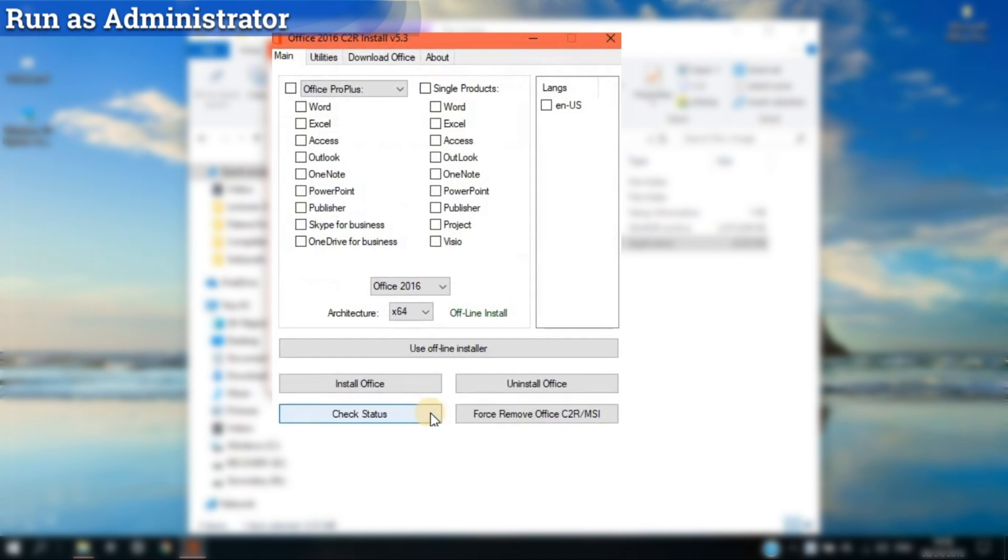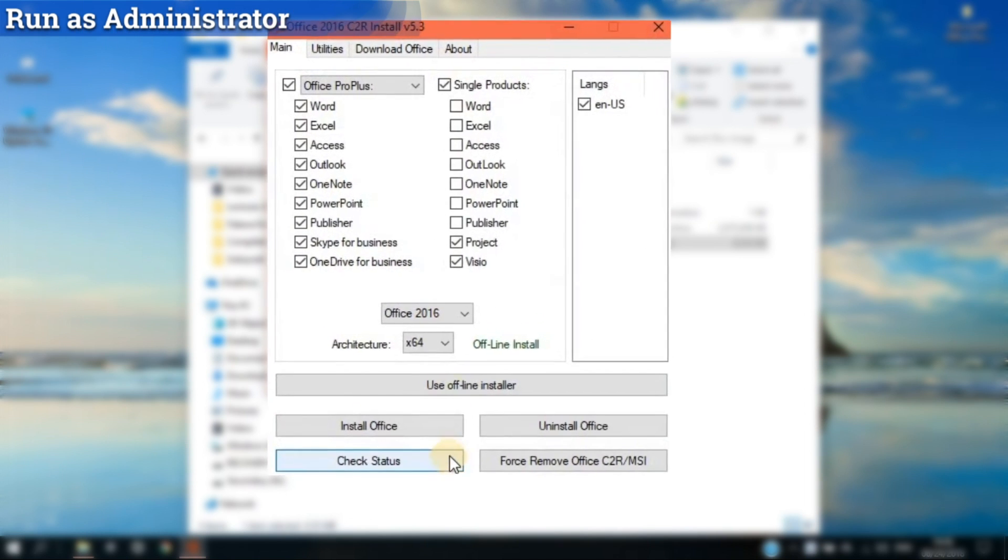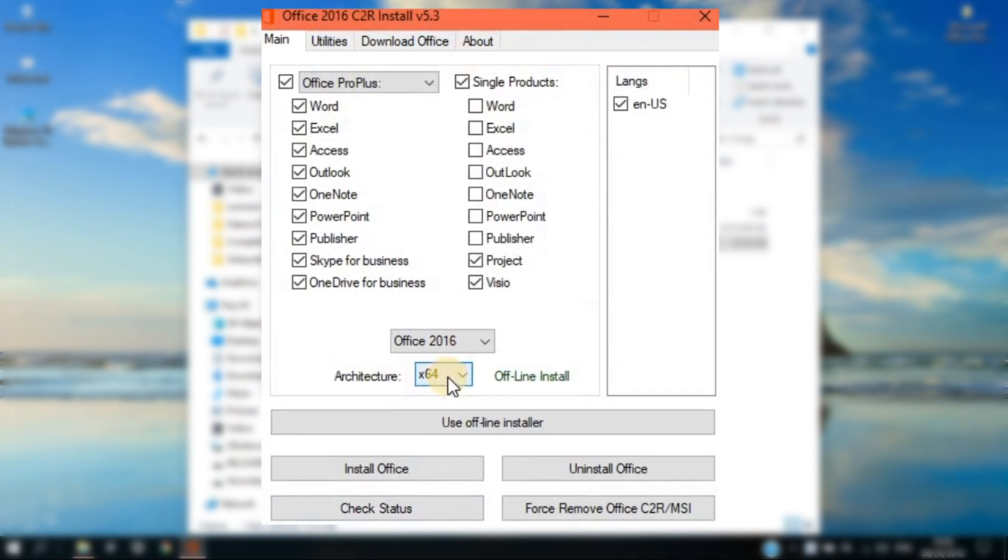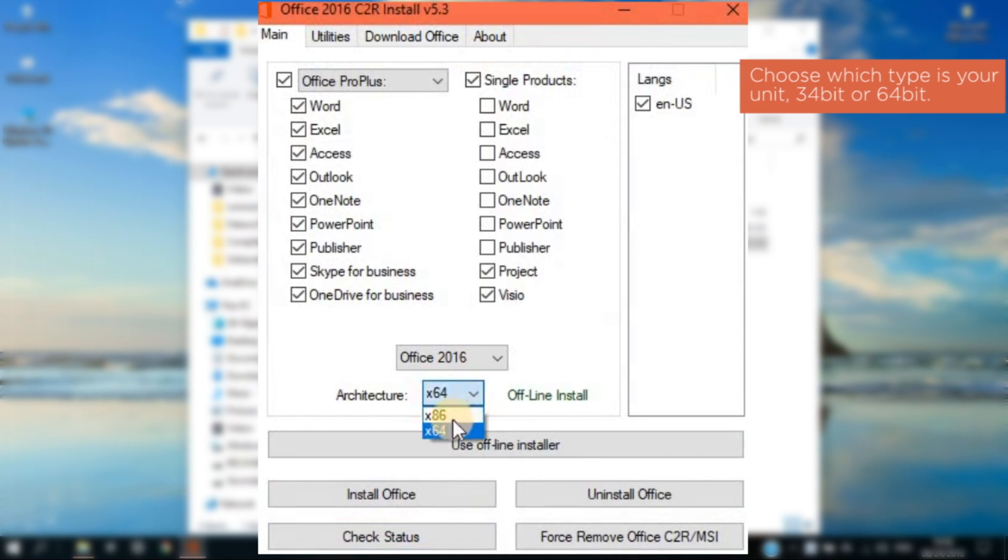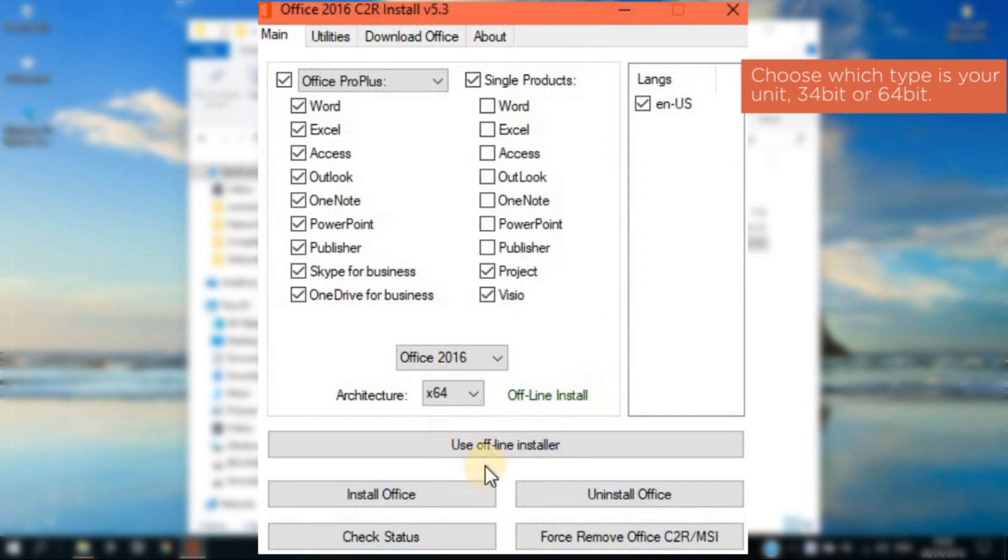Once confirmed, choose which type is your laptop or desktop, 32-bit or 64-bit, and click the Install button.